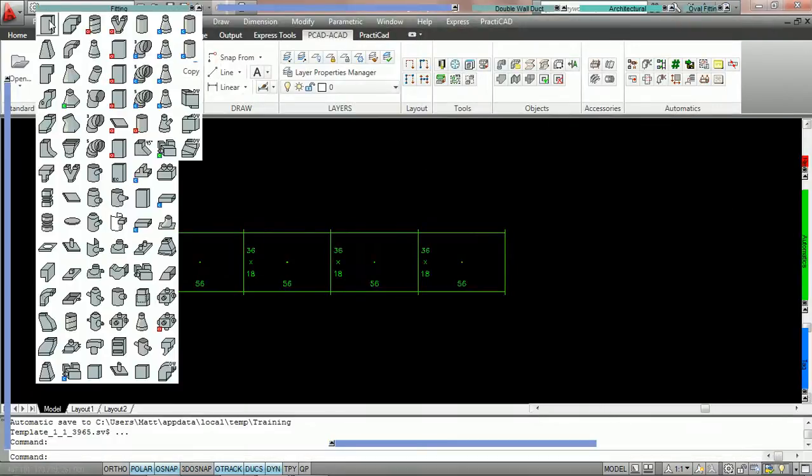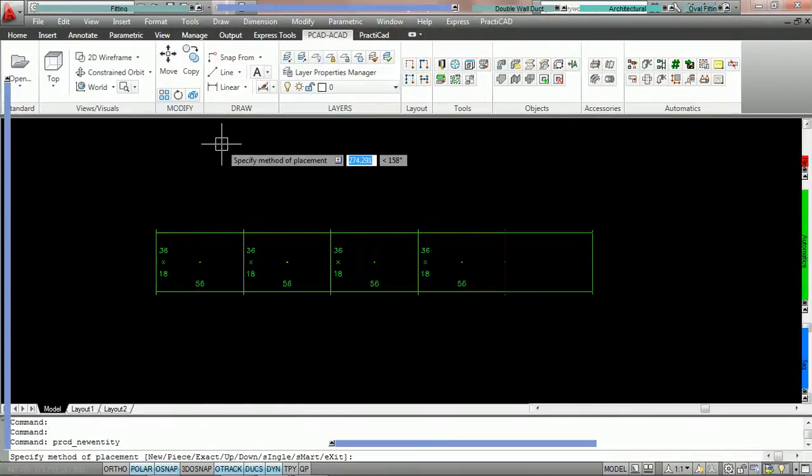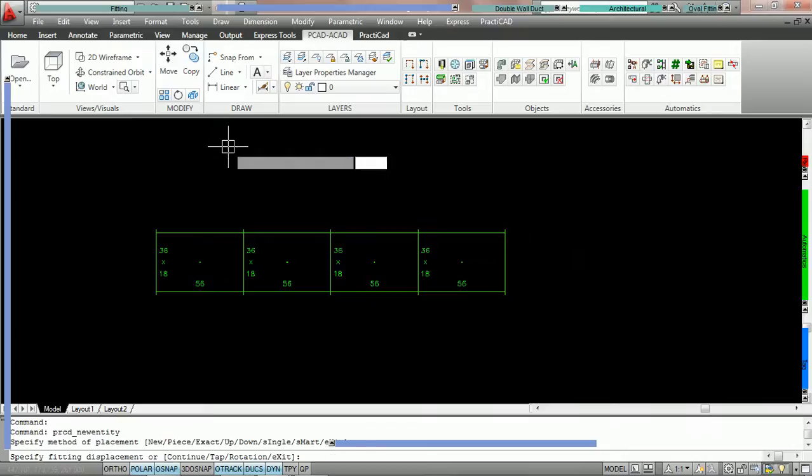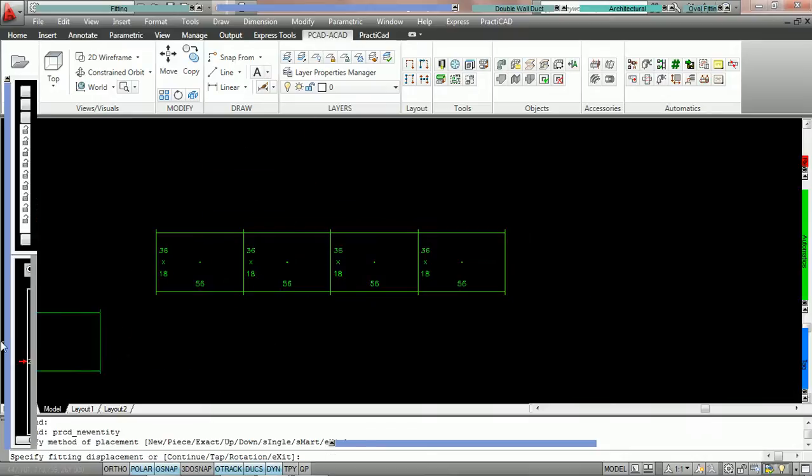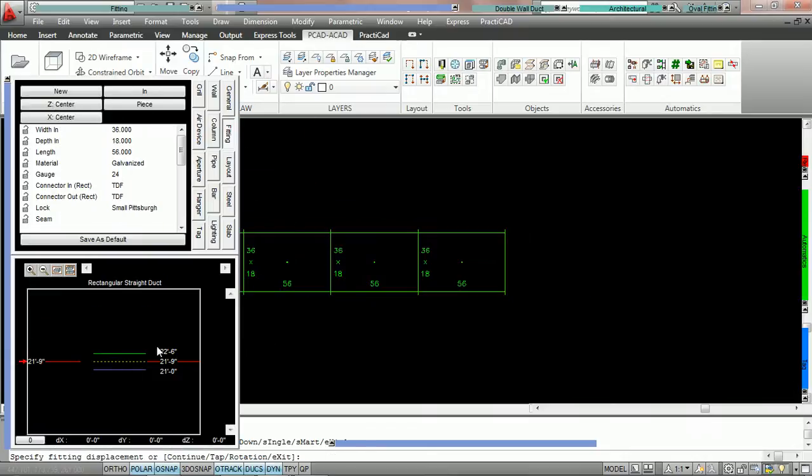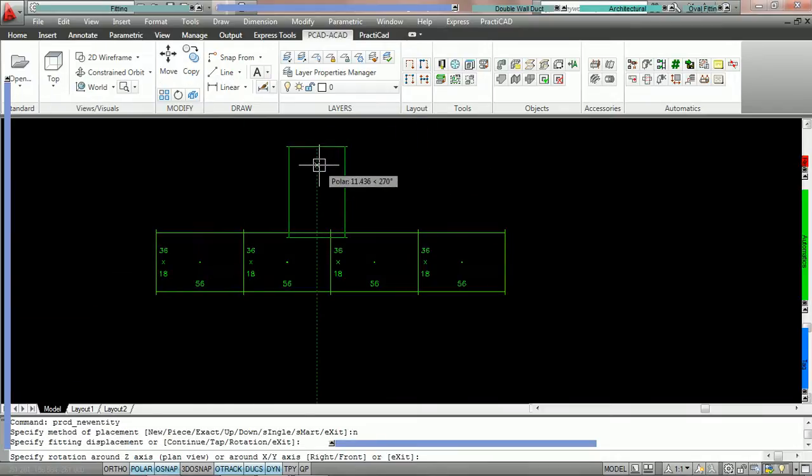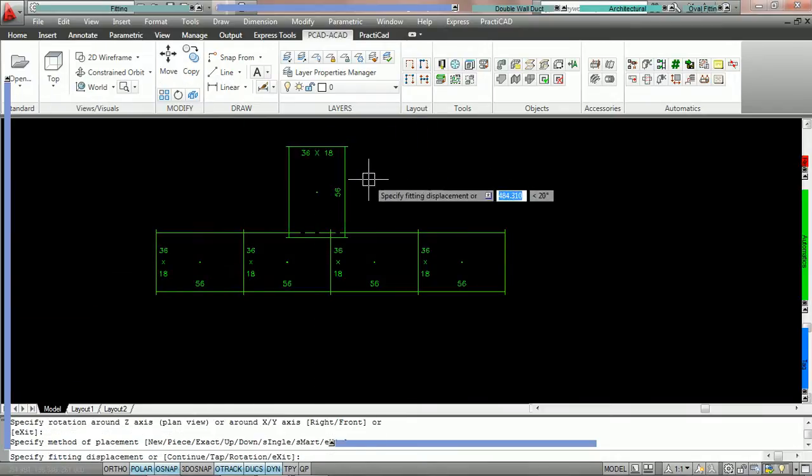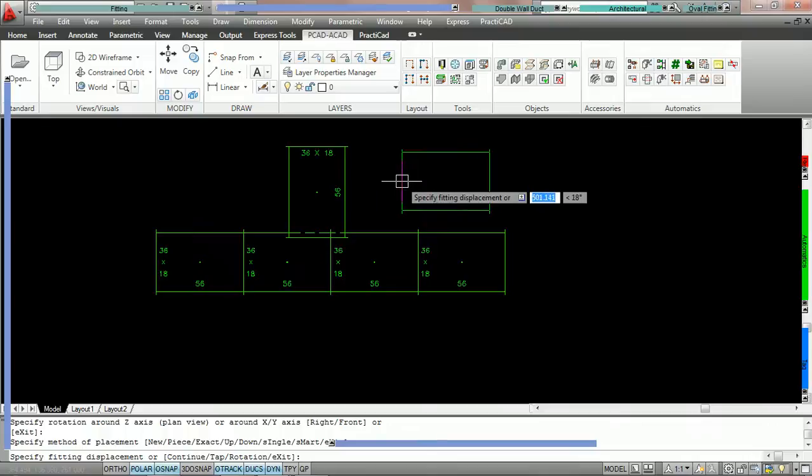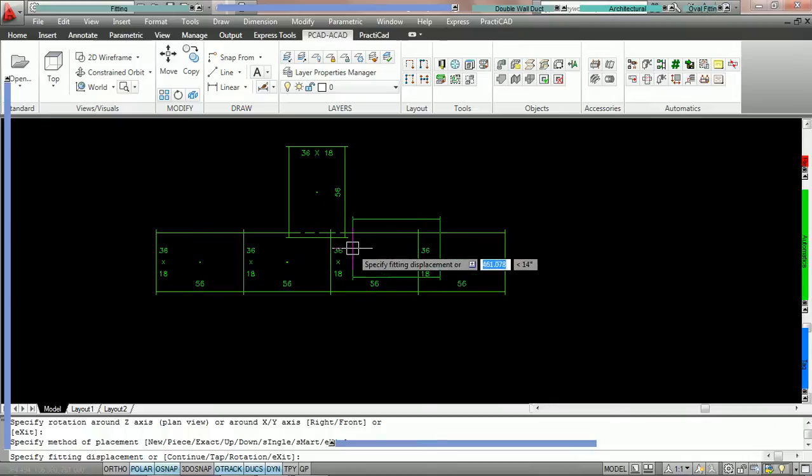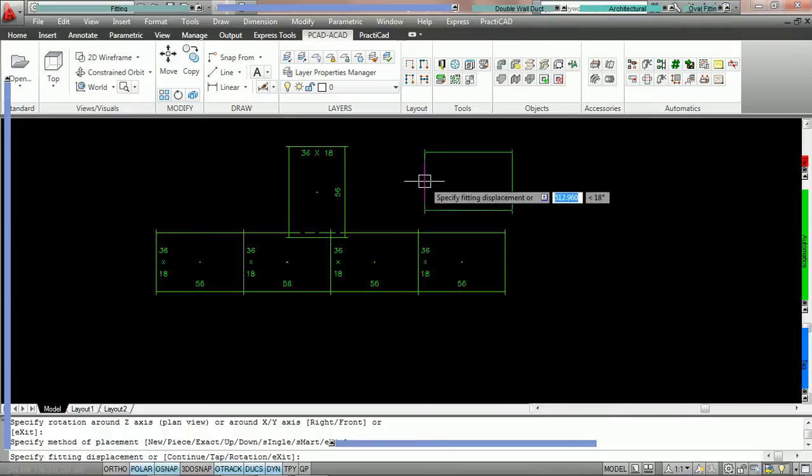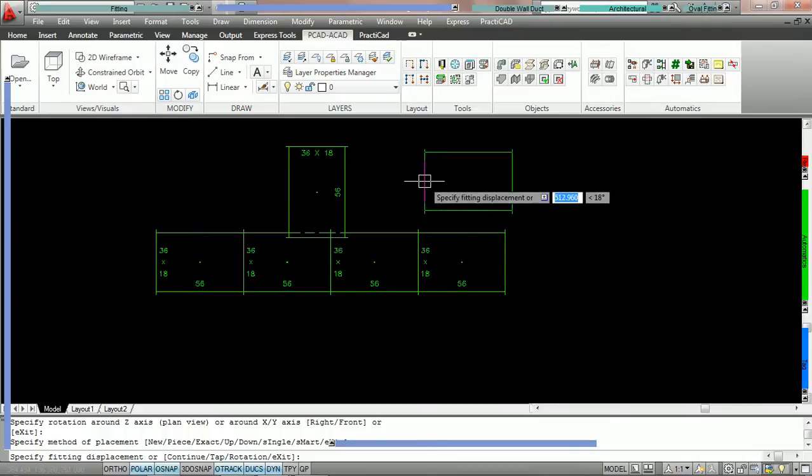Now we're going to grab a fitting. We're simply going to put it at an elevation higher than the duct on the drawing. So we're going to say bottom at 21 foot. Now we're going to simply place one fitting on the drawing. Once we click to place the fitting here, you can see that PractiCAD is already generating the hidden lines.